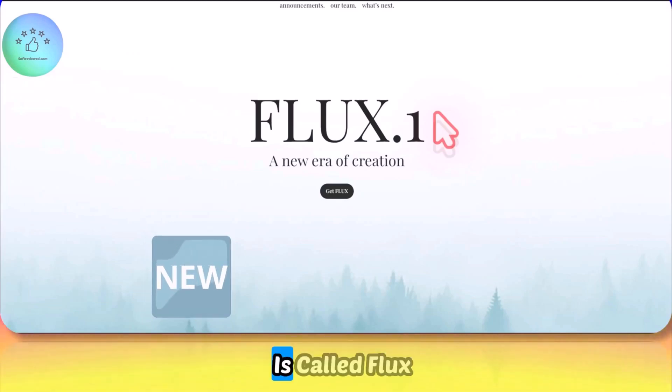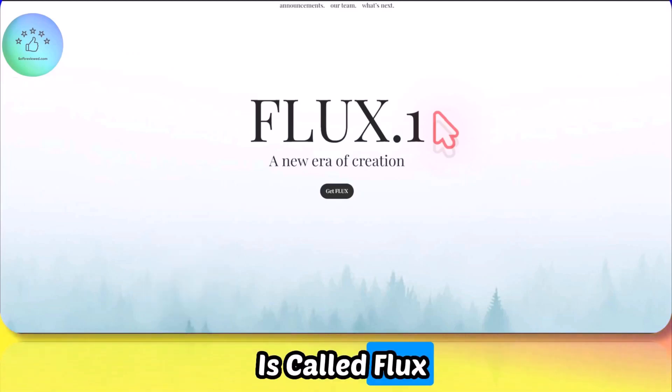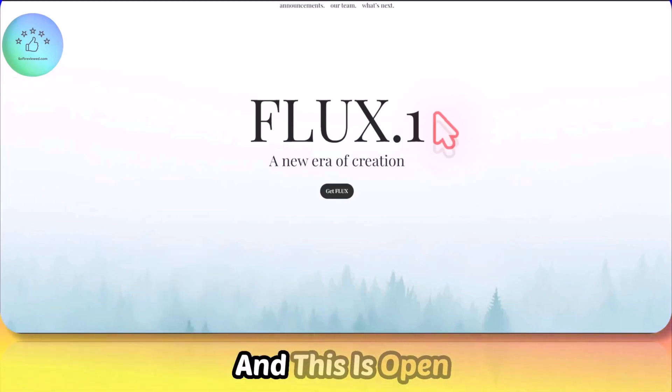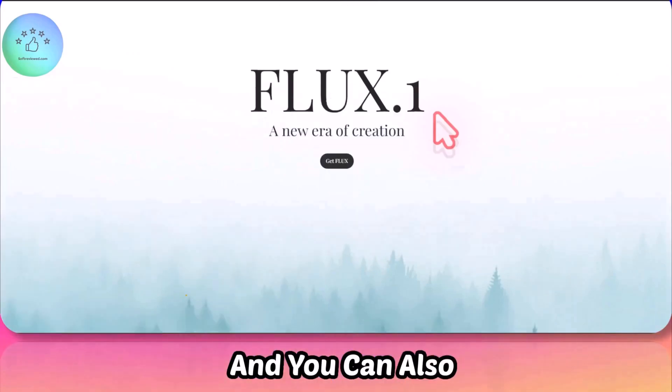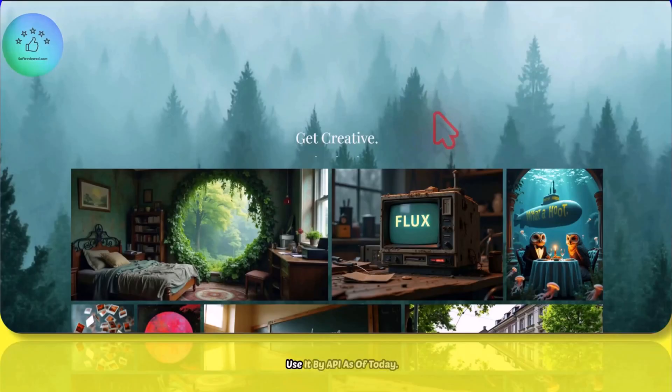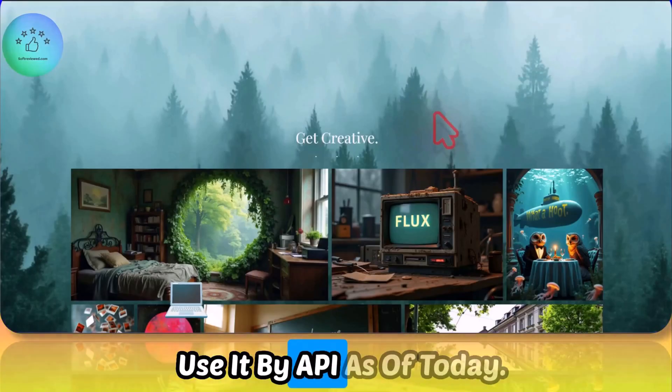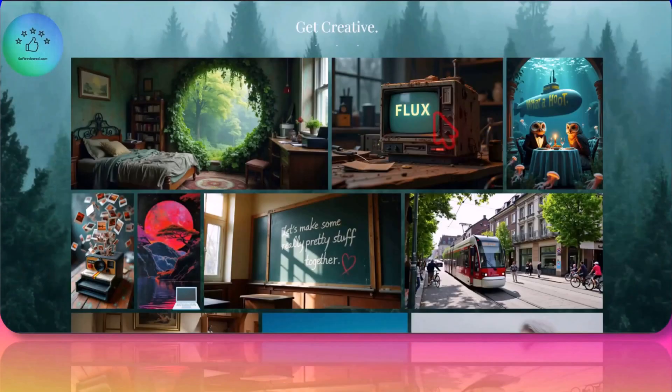This model is called Flux and this is open source. You can also use it via API as of today.